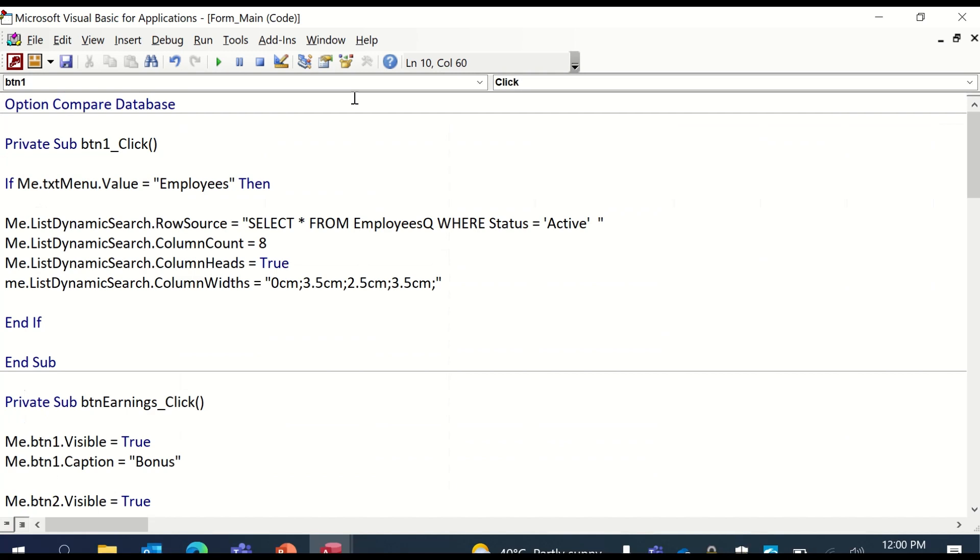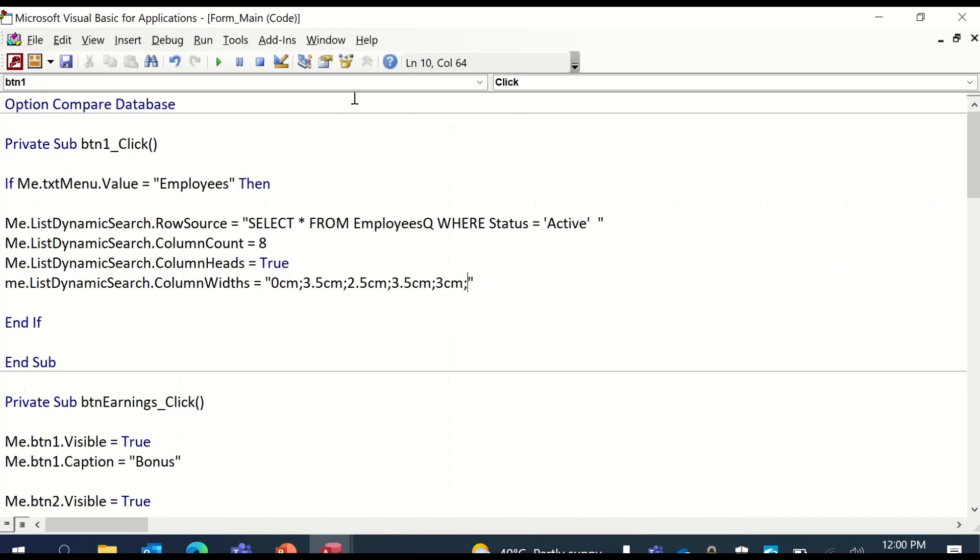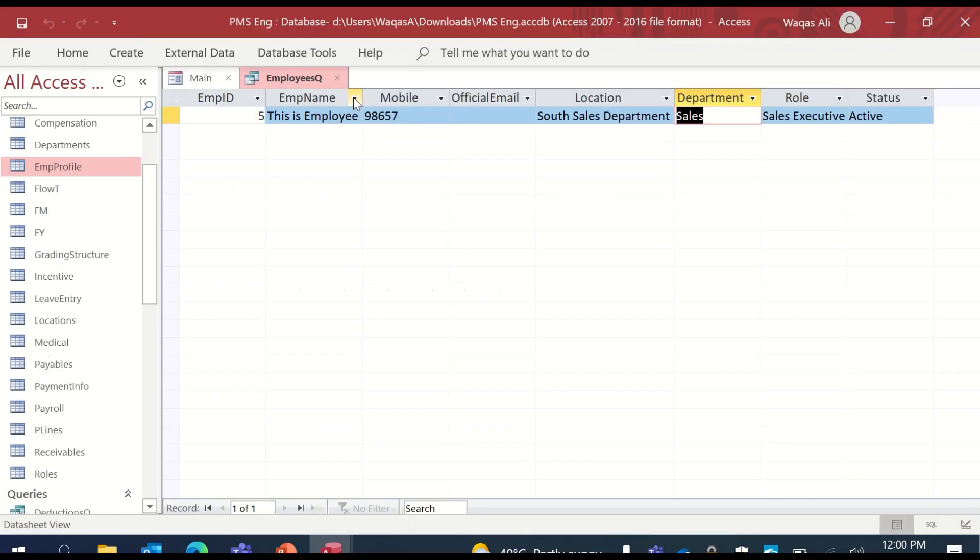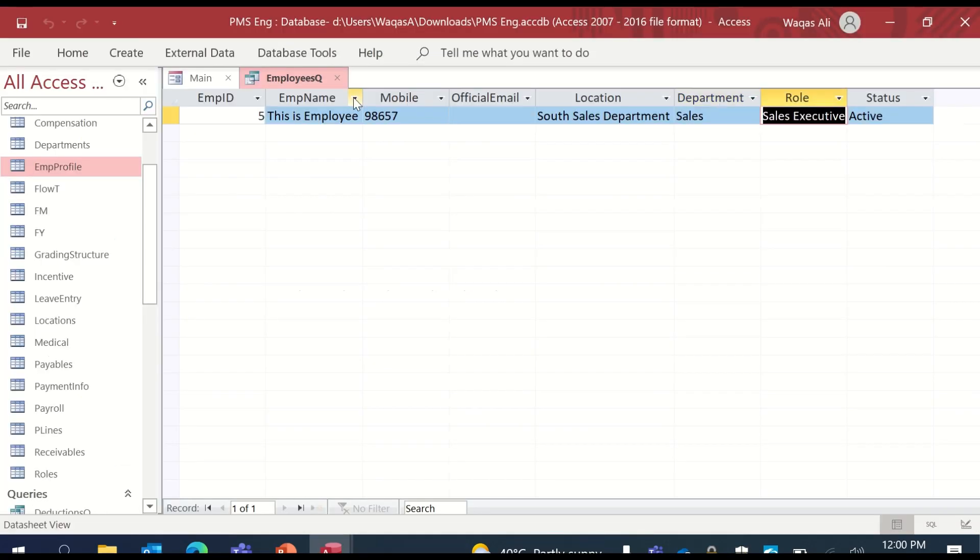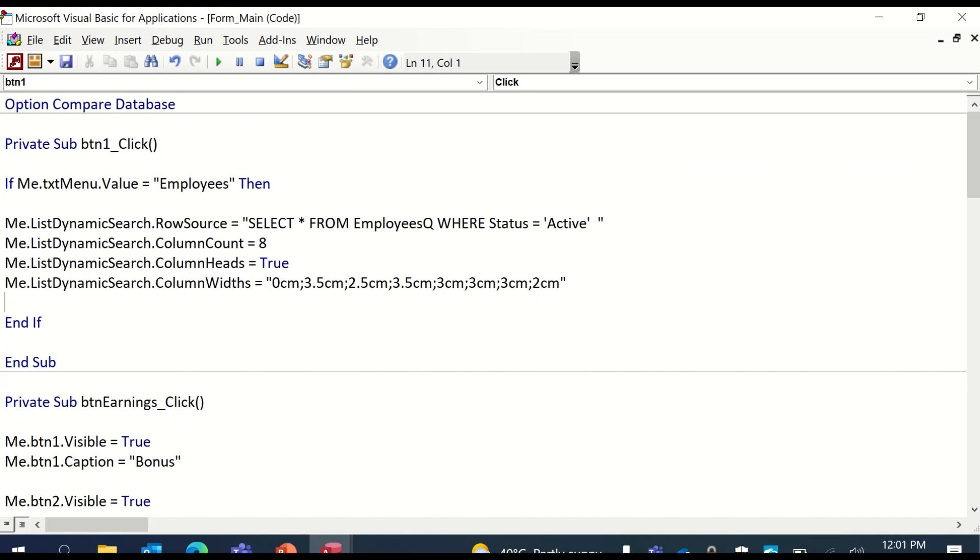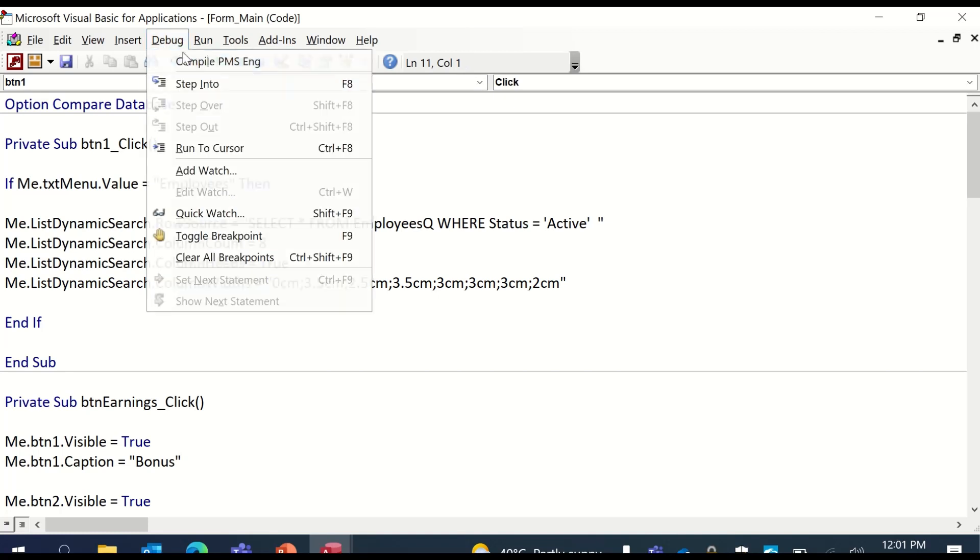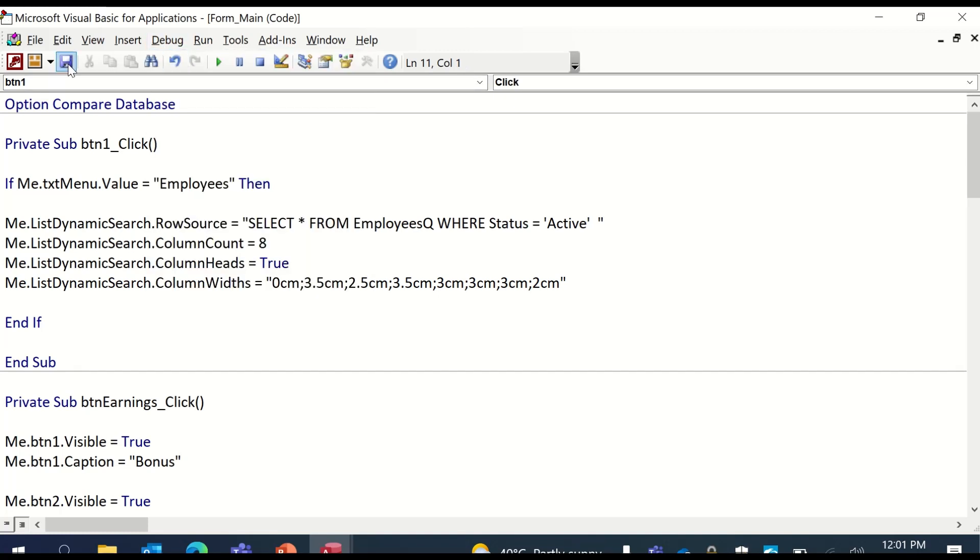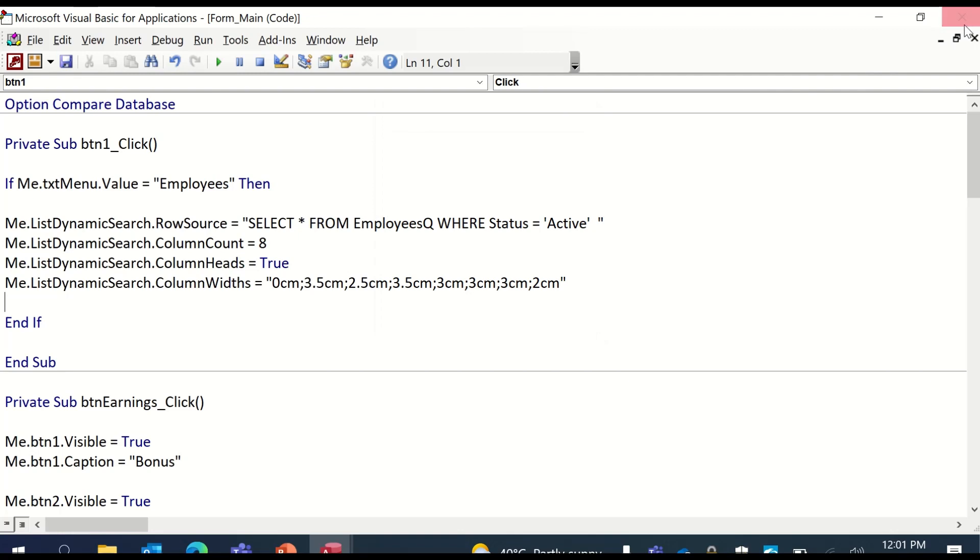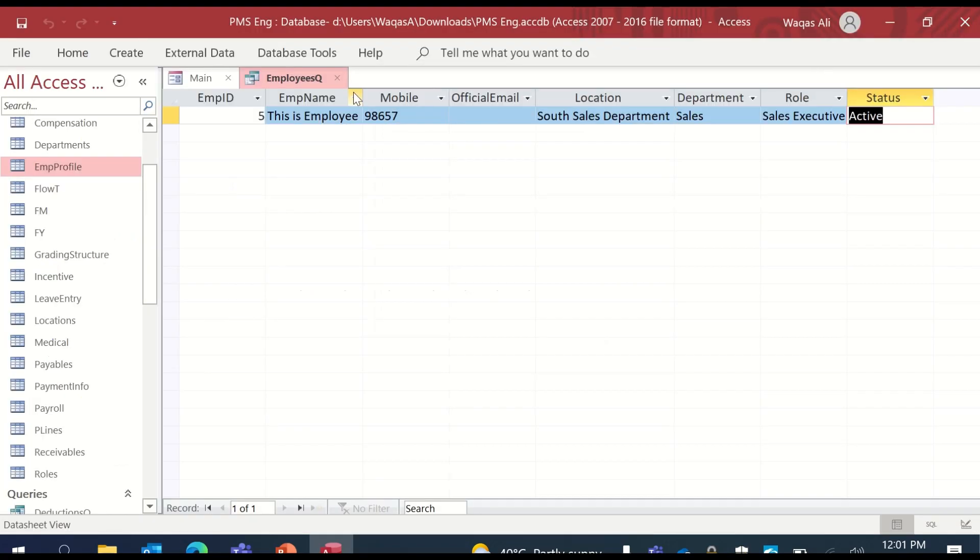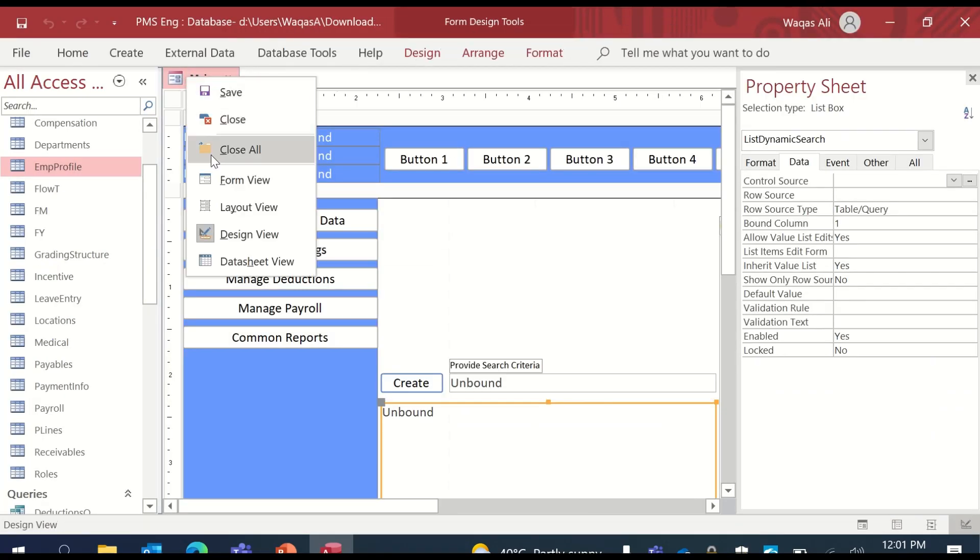Location, 3 centimeters or 3.5 depending on - you can choose that. Department, I'll keep 3 centimeters. Role will keep it as 3 centimeters. And status will keep it as 2 centimeters. Again, we can change the width later on. But let's just go and see how it is working or is it working or not.